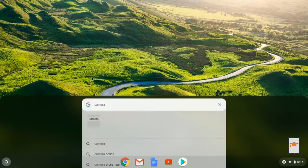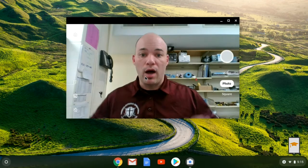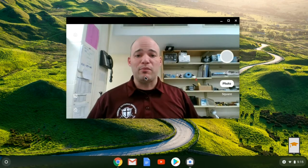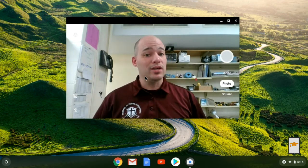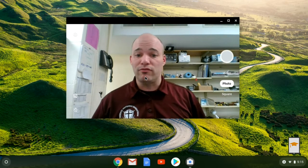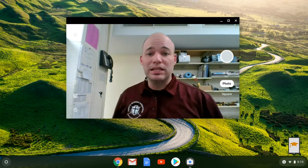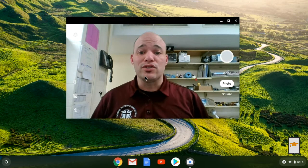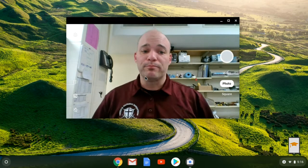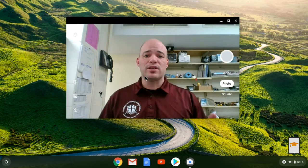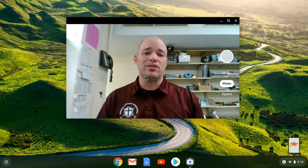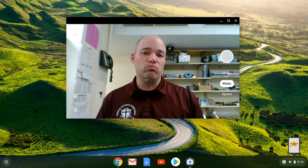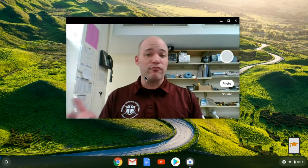Go ahead and click that, and when you open it up you are going to see the camera and most likely a picture of yourself — hopefully you look a little bit better than I do on screen. Here's the camera app, and what it's going to allow us to do is record a number of different things.